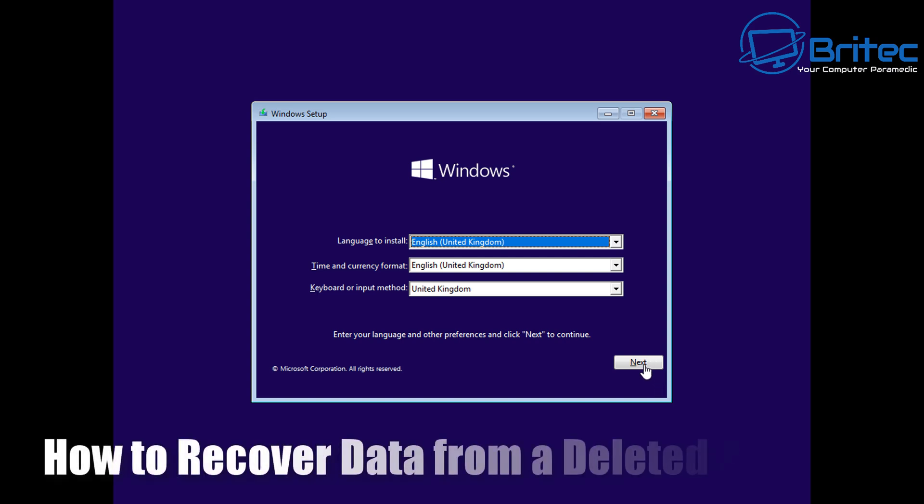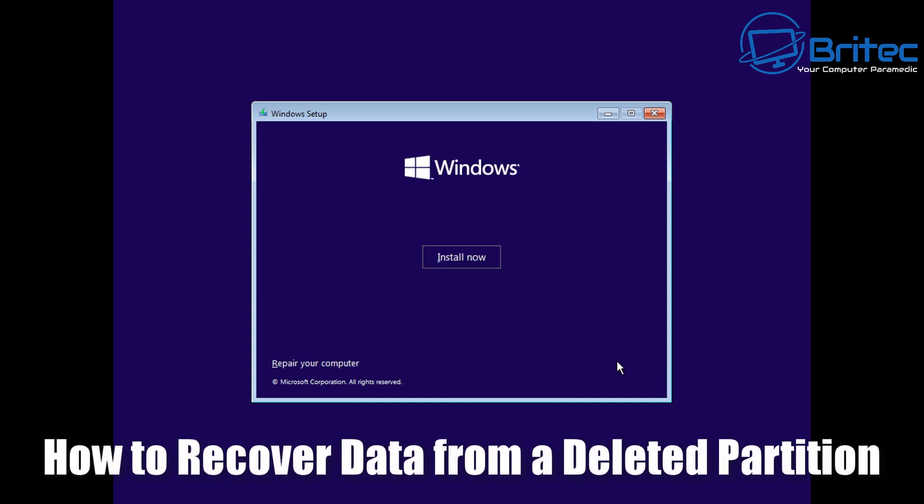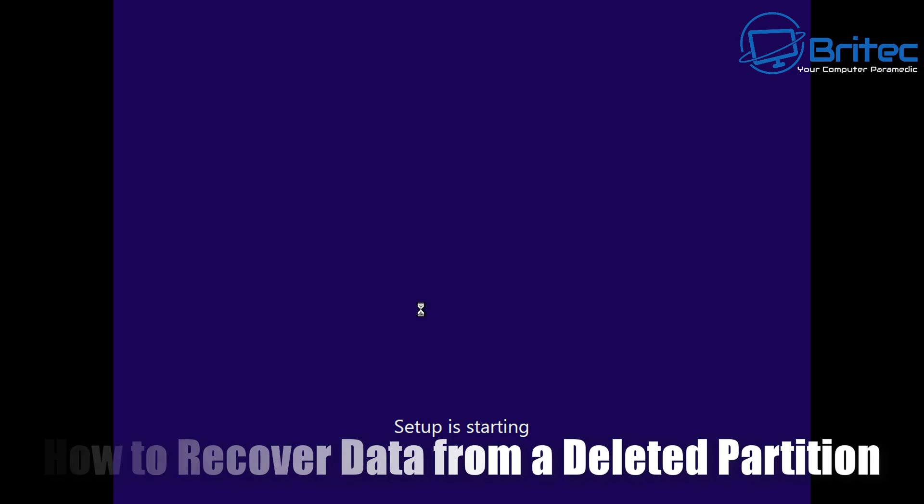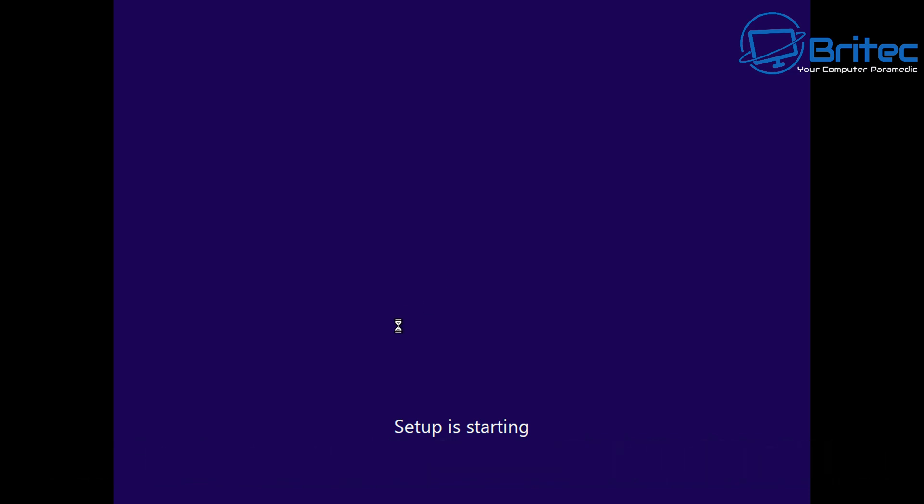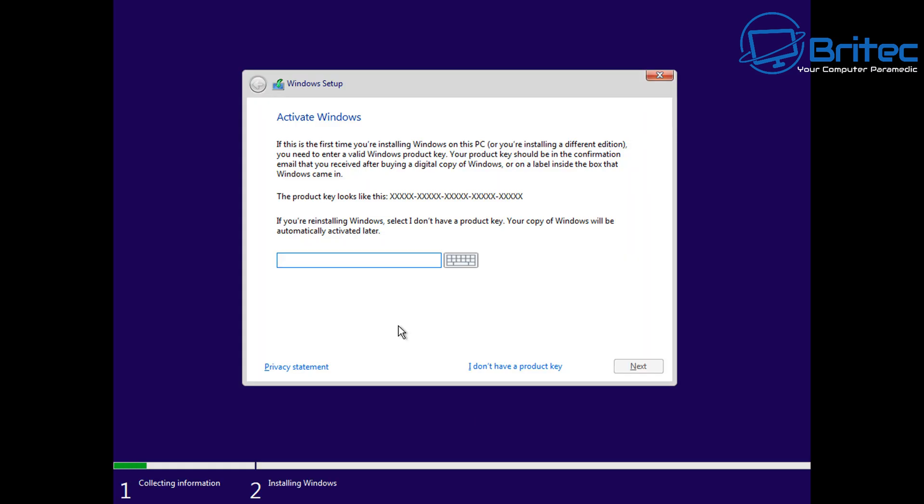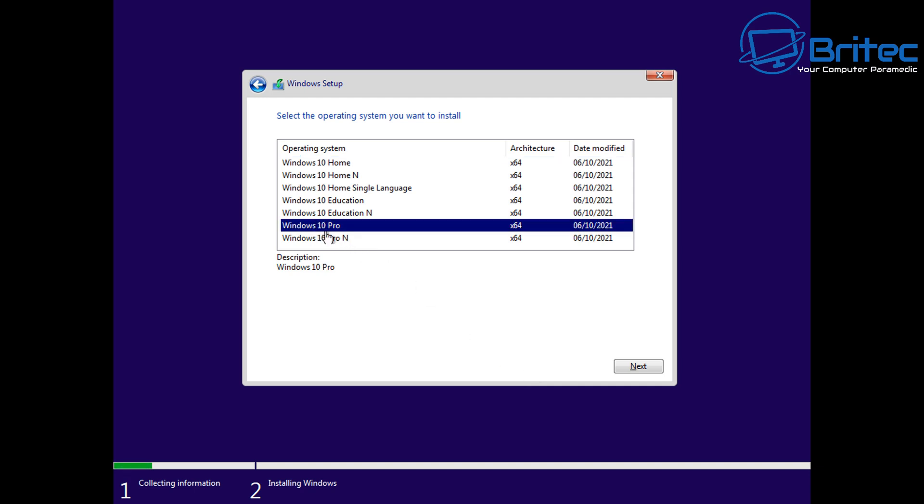What's up guys, got another video here for you on how to recover data from a deleted partition. It's happened probably to everyone at some point in their life where they've gone to install Windows and forgotten they had their drives plugged into the computer, and they've gone and deleted the wrong drive.